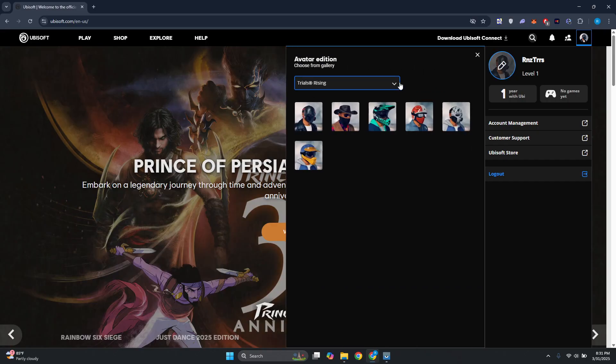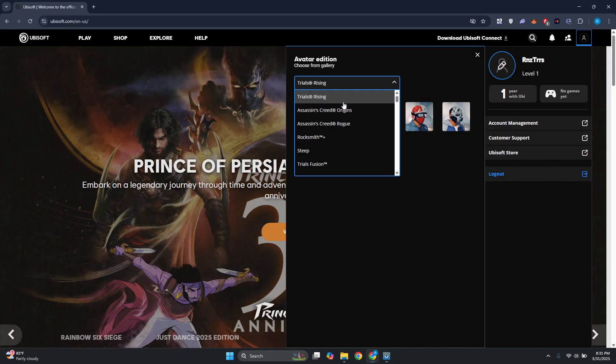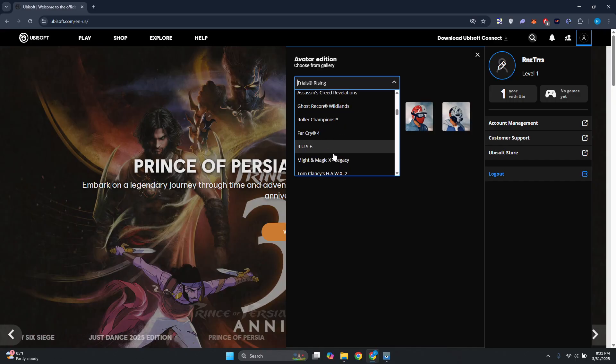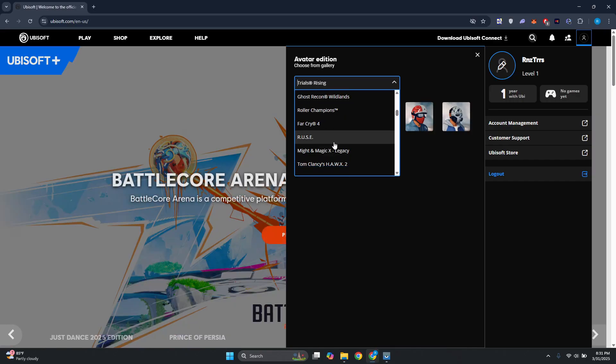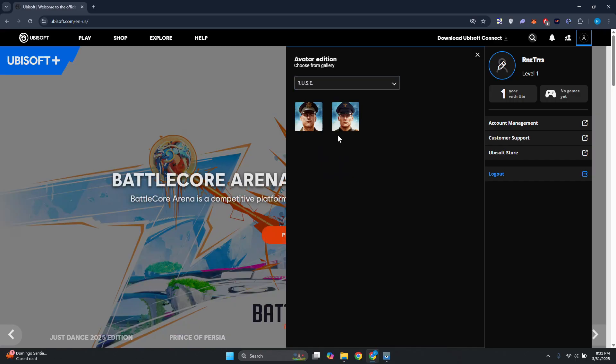You can go ahead and change this to a different one by choosing different games here. As you can see right now, I'm basically choosing a profile picture from that game.